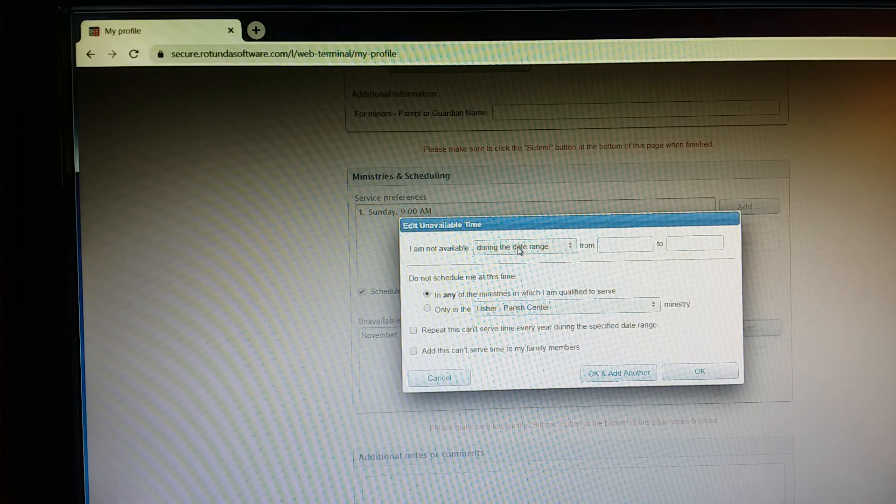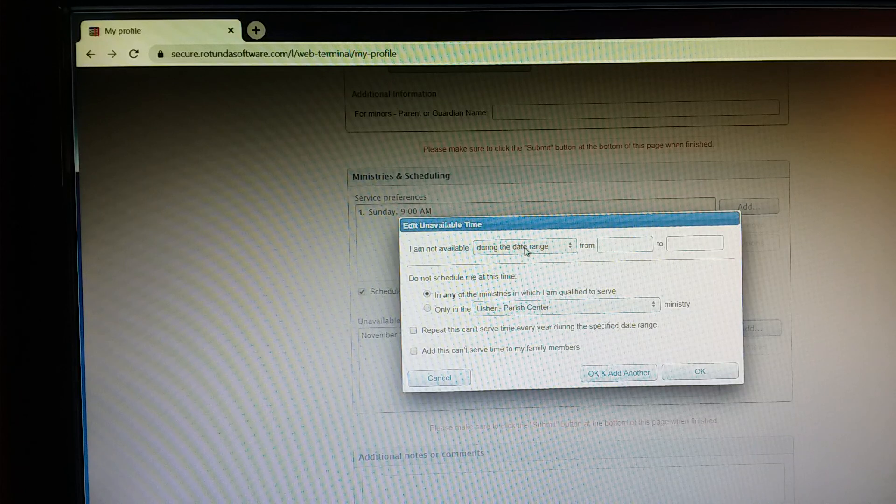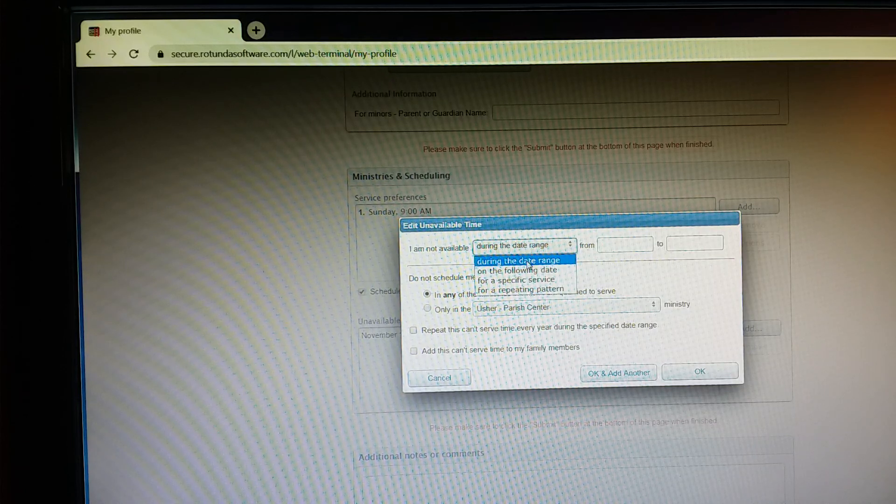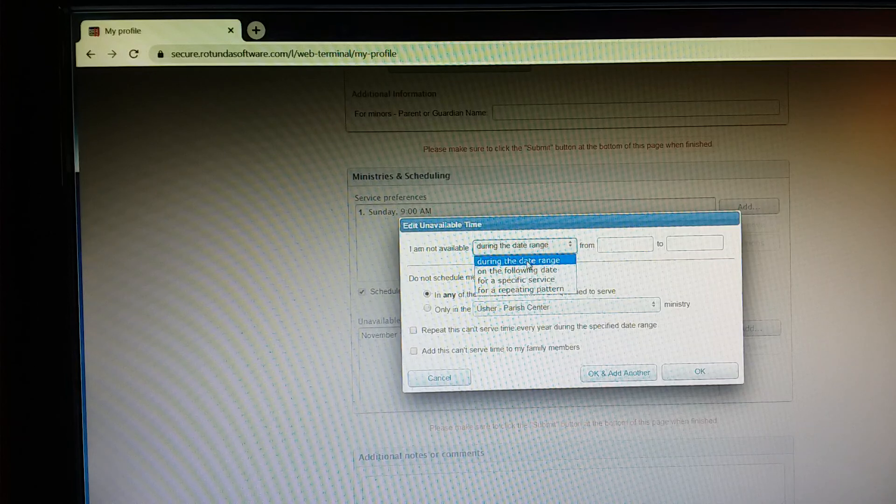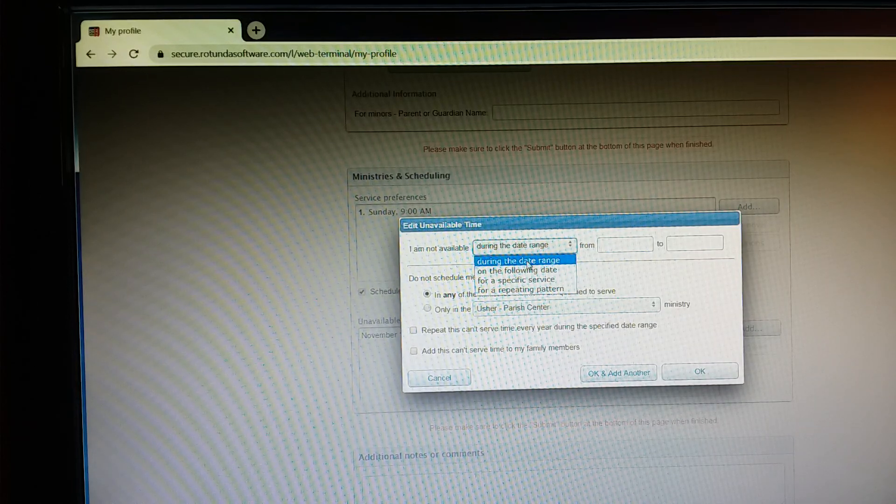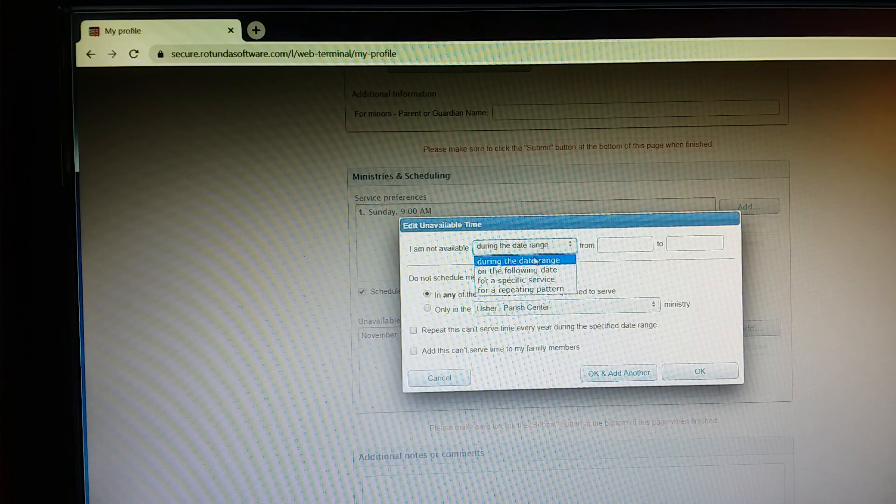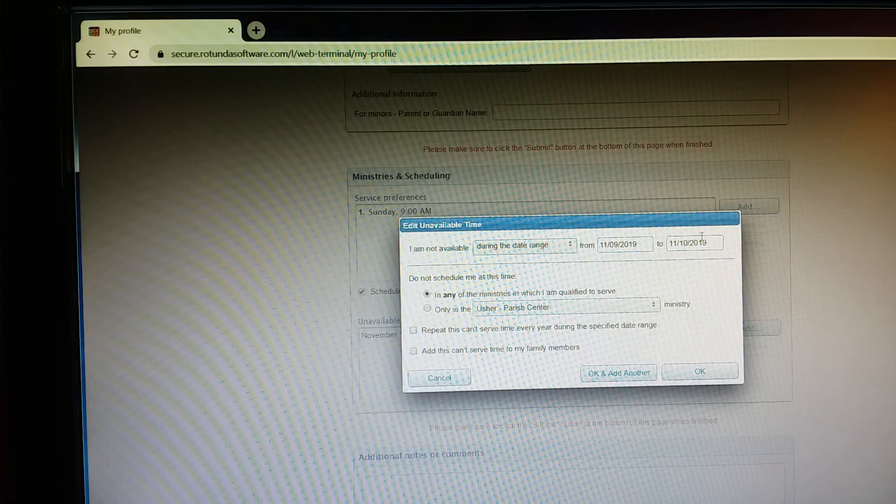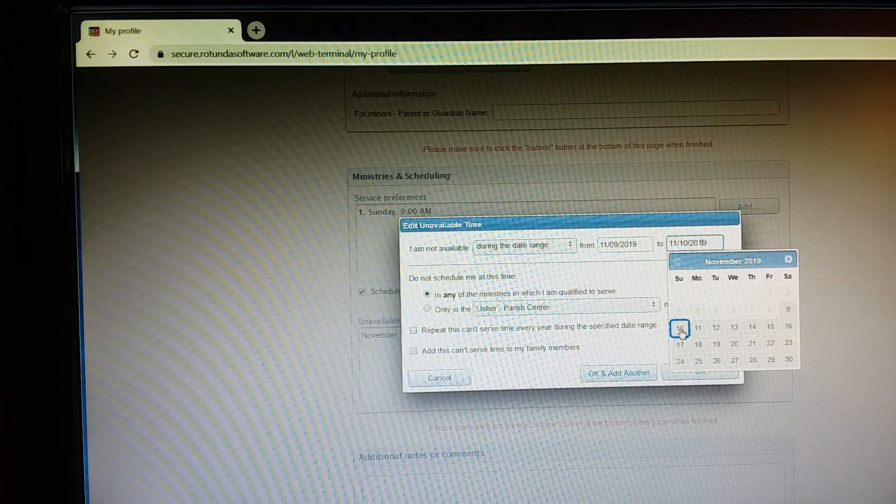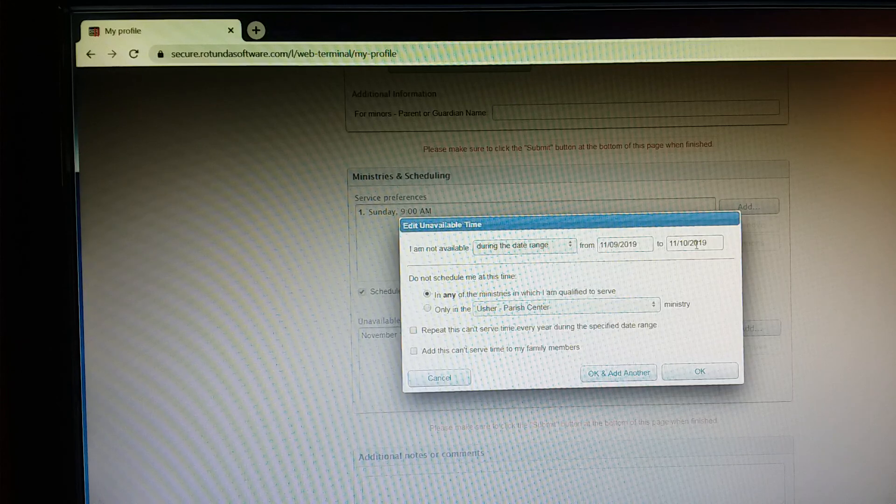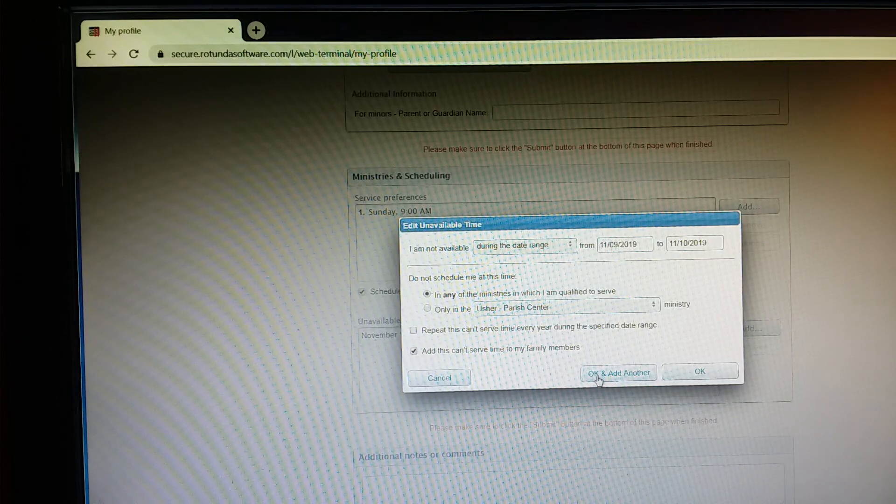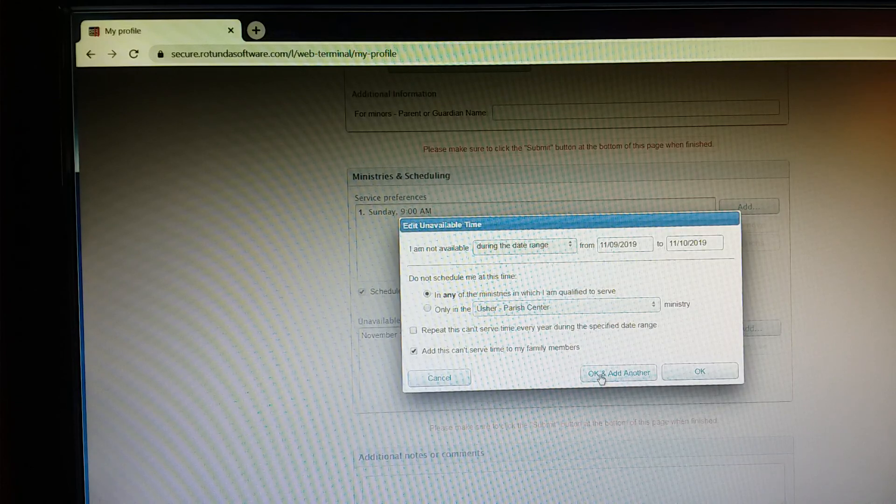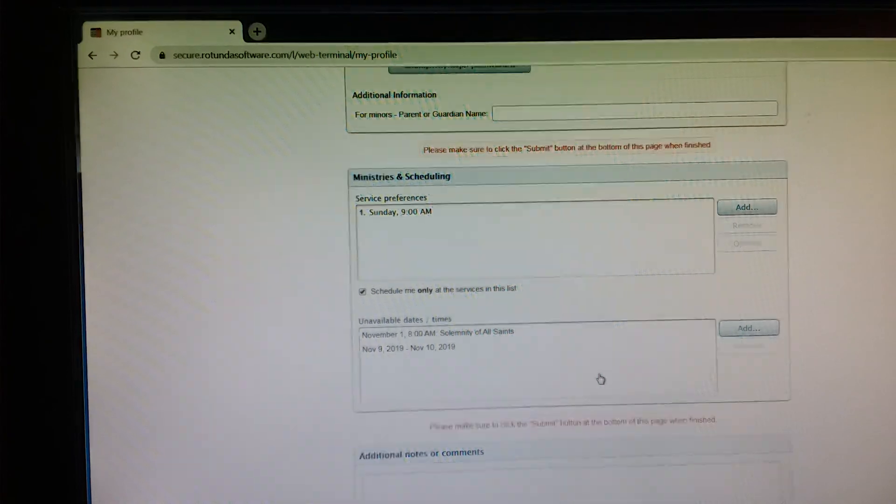And so this time I'm not available for the weekend of November 9th and 10th. So on this drop down menu, I'm actually going to keep it at during the date range because that option is for any time that you have multiple dates that you're not available for. So I'm going to keep it on that option. I'm going to go and select November 9th and then it defaults to the 10th, but I can just double check. So I'm not available from the 9th to the 10th. I want to again add this to my entire family. And I have the one additional time that I need to enter, so I'm going to go again to OK and add another.